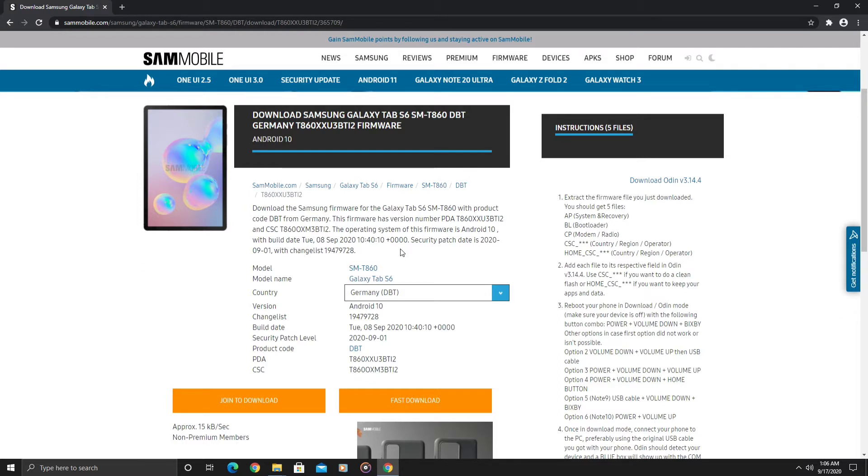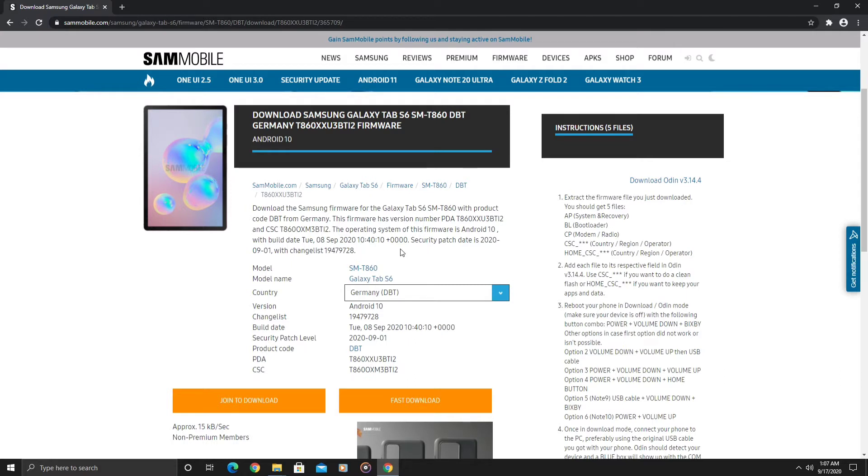If you choose the free account version, you will get access to downloads but your speeds will be slow. If you are a premium member where you do pay, your speeds for the downloads will not be throttled. If you don't want to have your speeds throttled and don't want to pay, I will just recommend you use Frija.